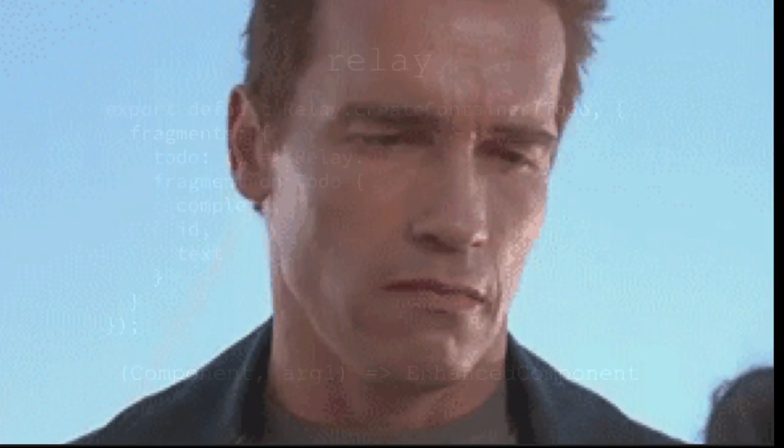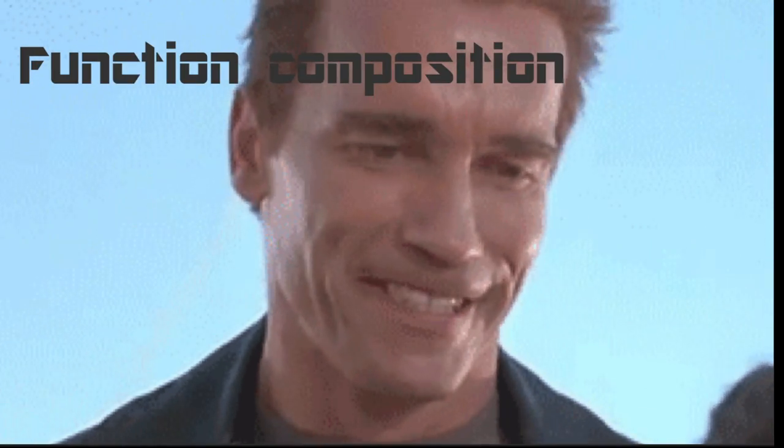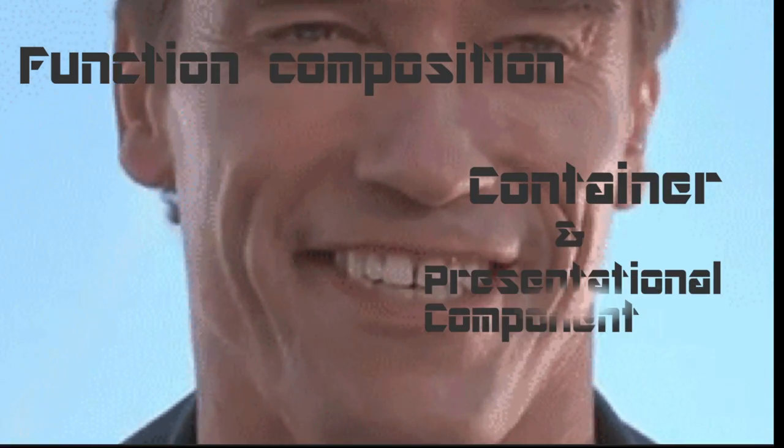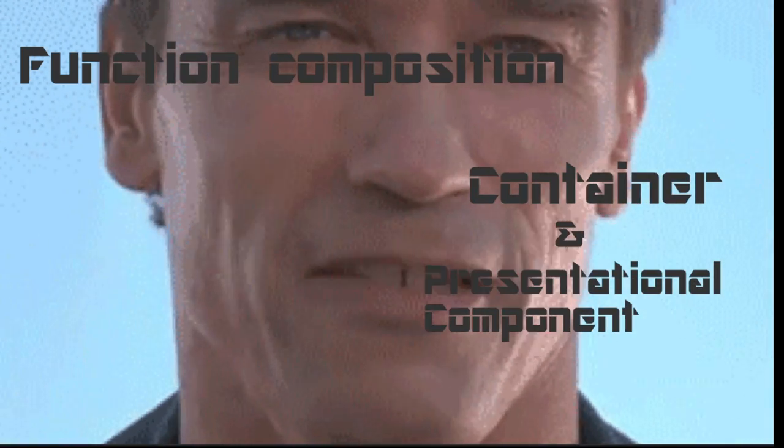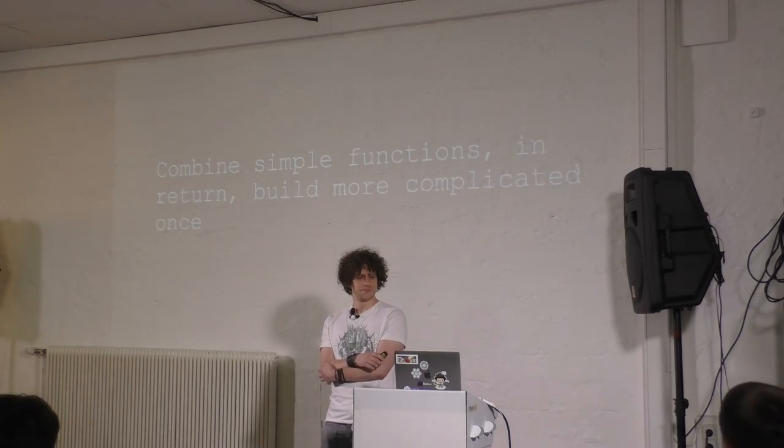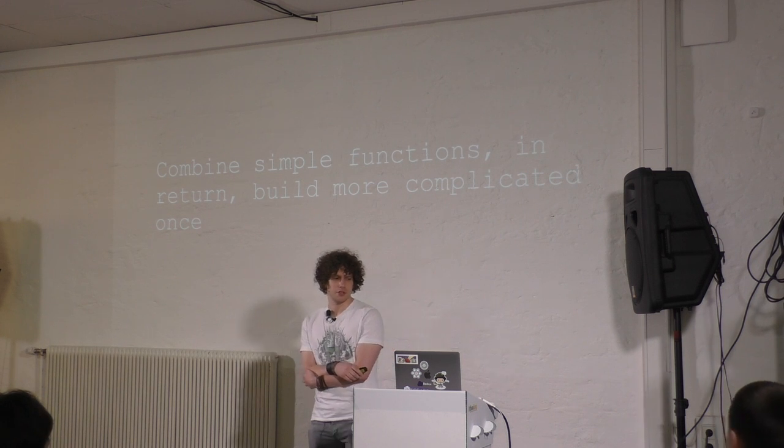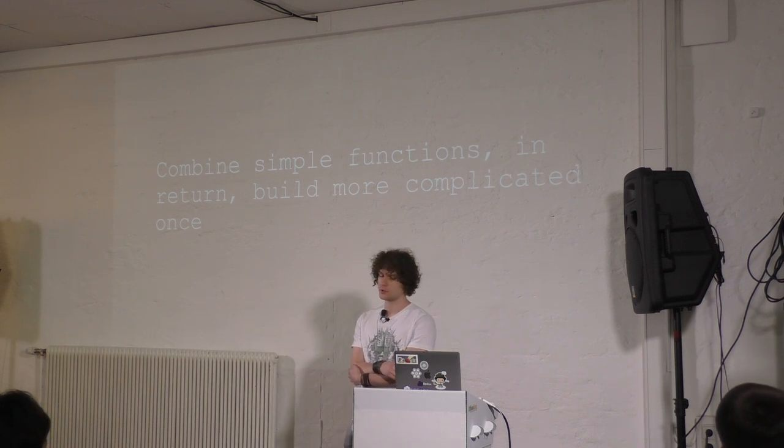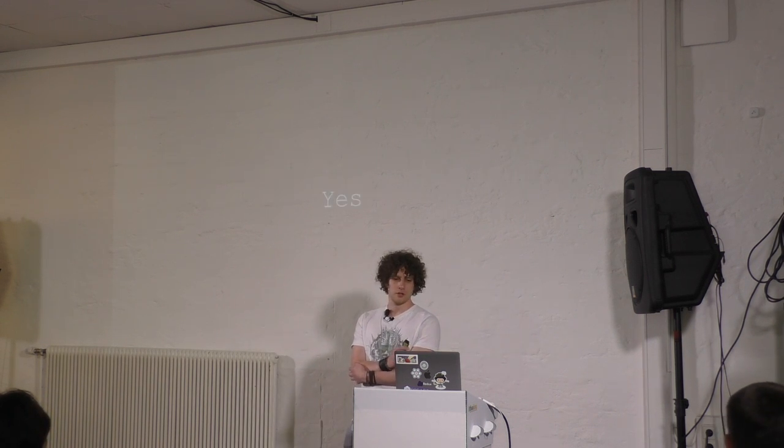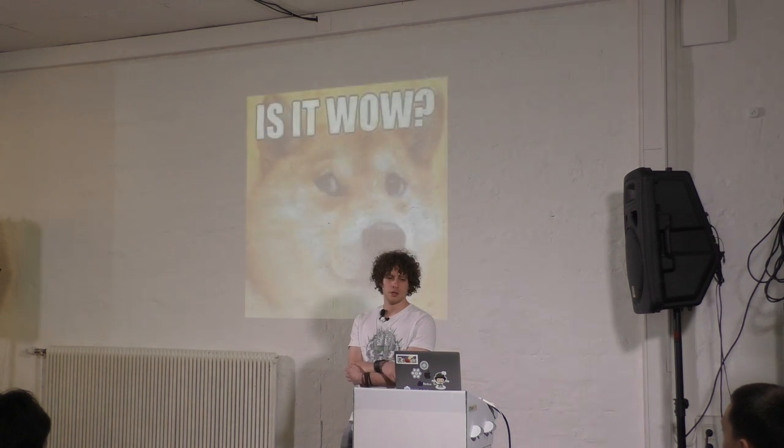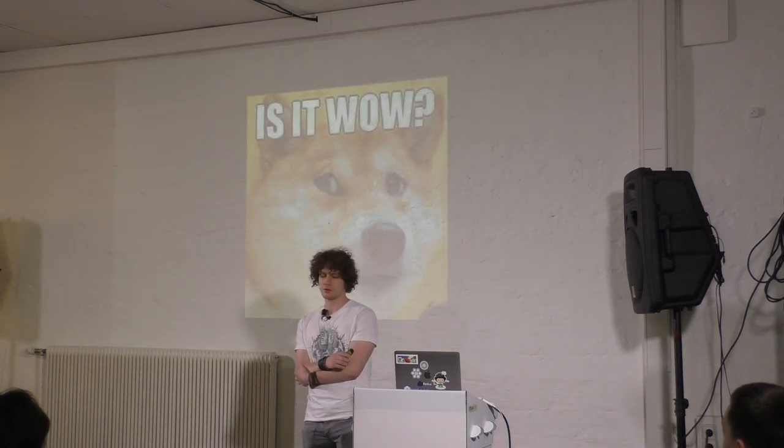And if you think back about functional concepts, functional composition is nothing else than what higher-order components tell us. We combine simple functions, and in return, build more complicated ones. So, what is the purpose of this all?